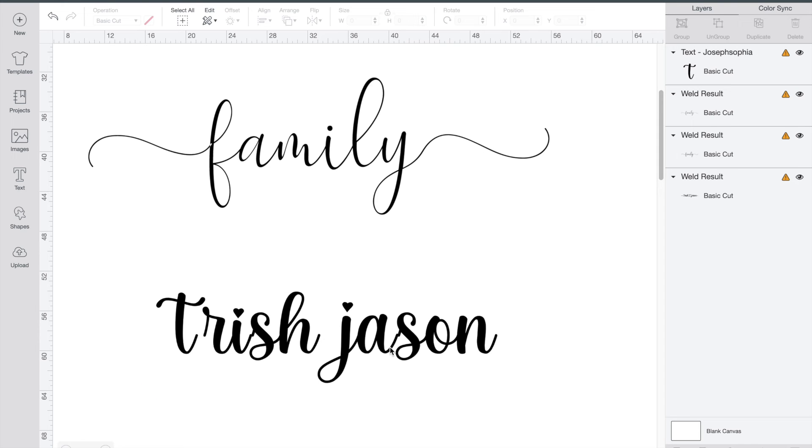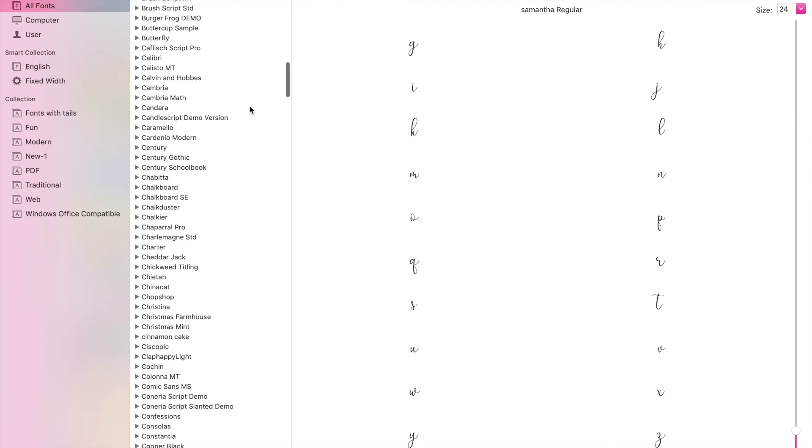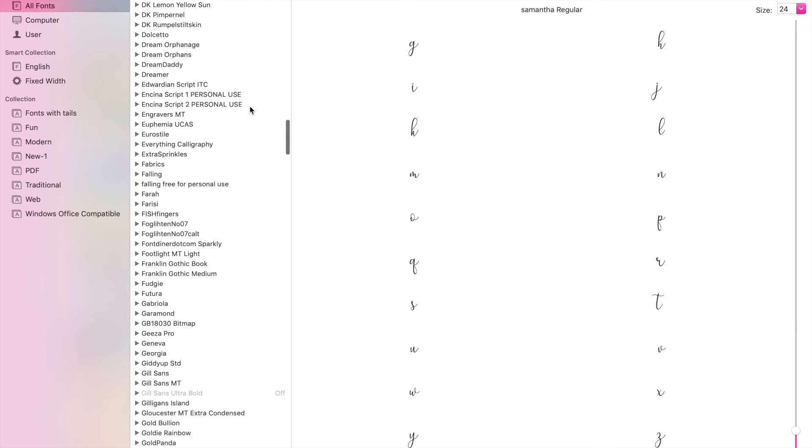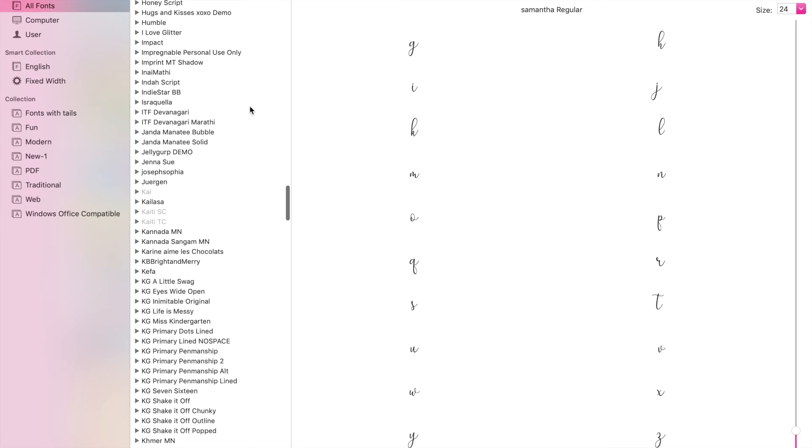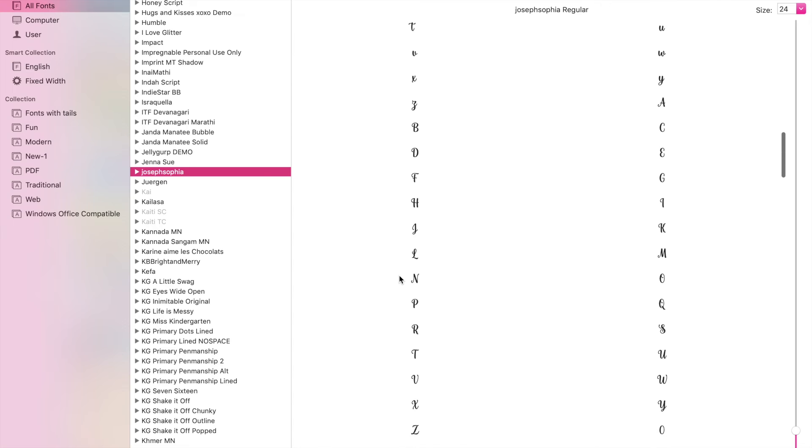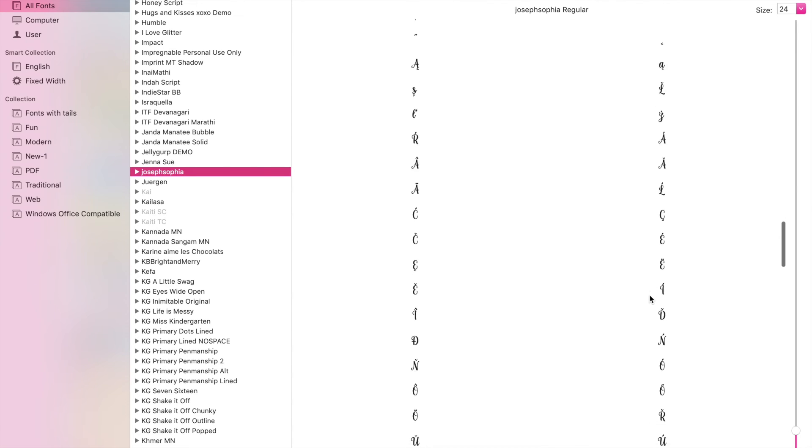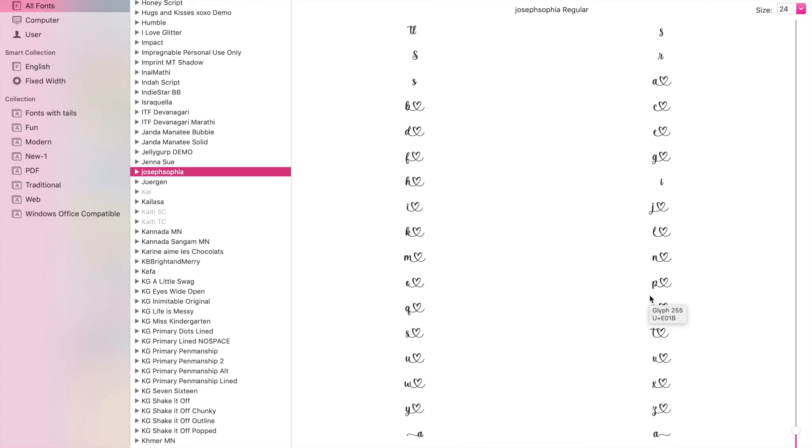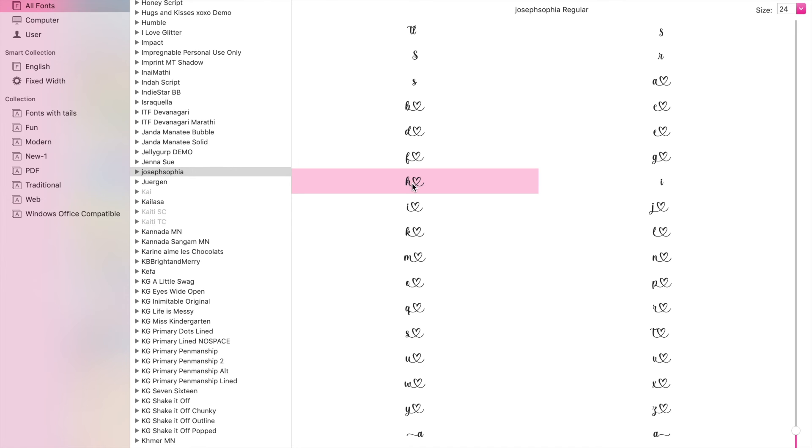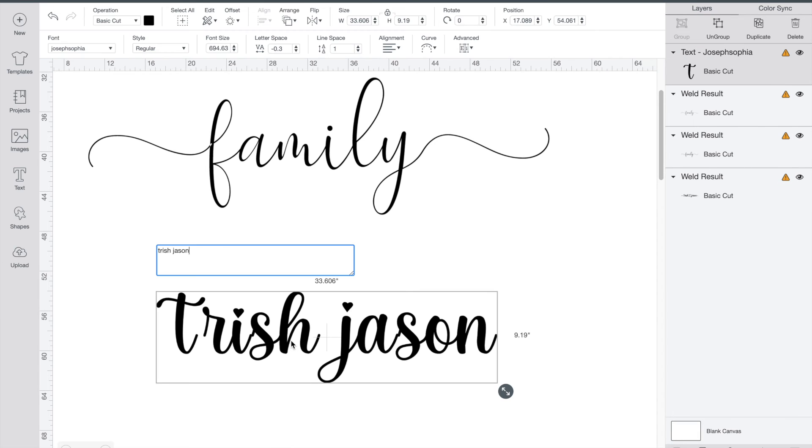So what we're going to do is go into our font book. In font book let's scroll down and find Joseph Sophia. As you can see again it's got all the normal letters here but if you scroll down you're going to be able to see all the extra things. I picked this font specifically for this little heart glyph. So let's grab the H that we want. We'll copy it. Click on your text and I'm going to replace the H with our new one.